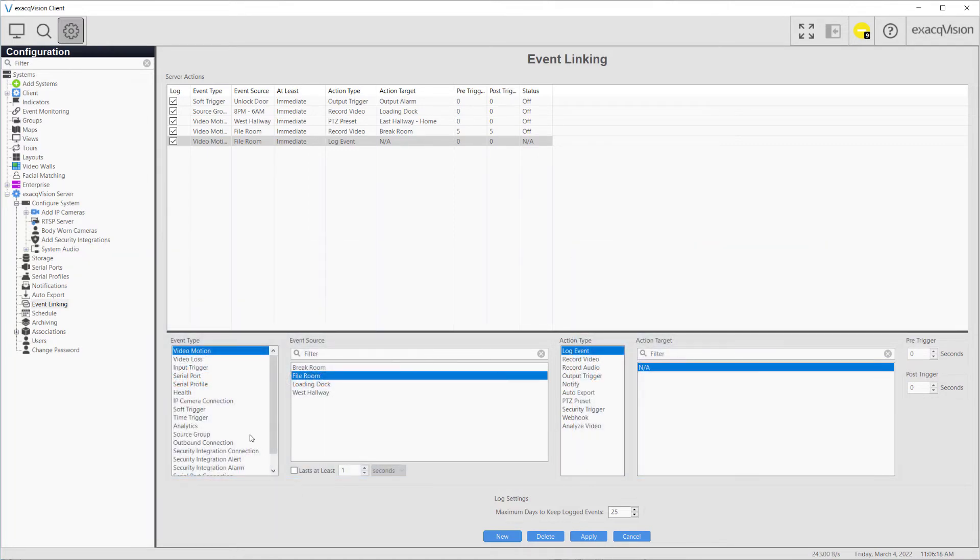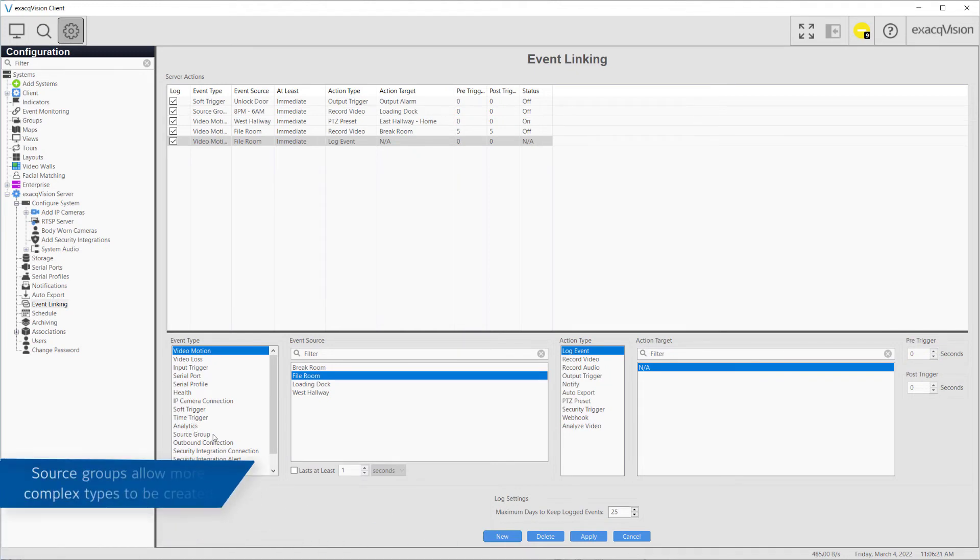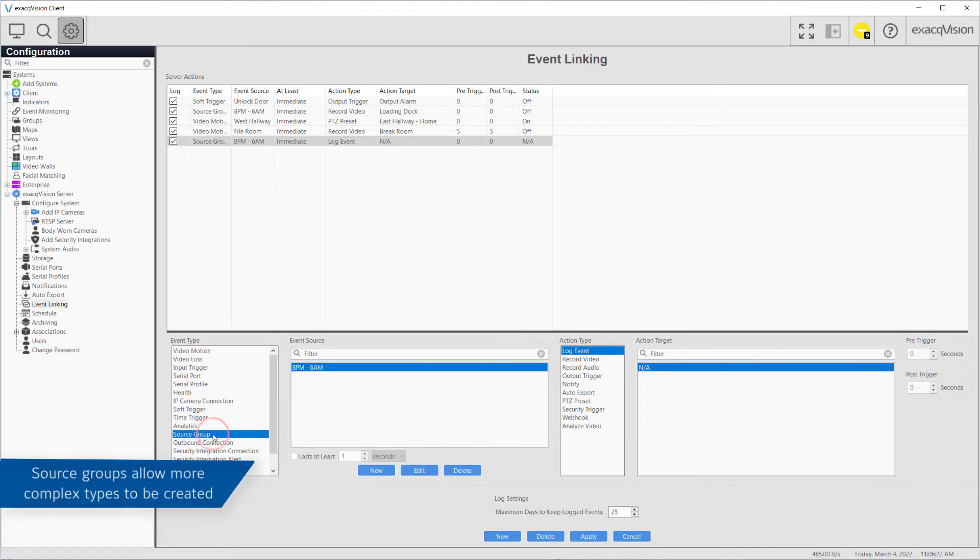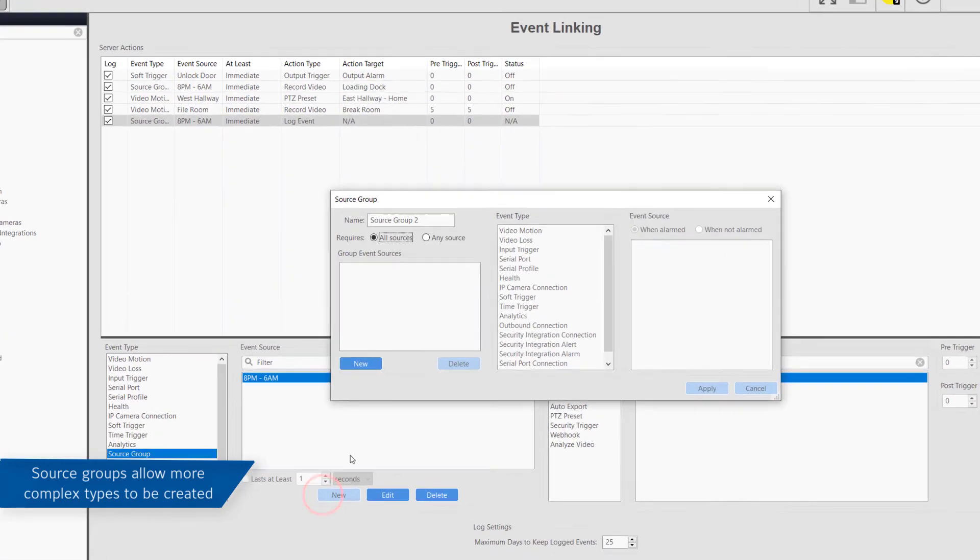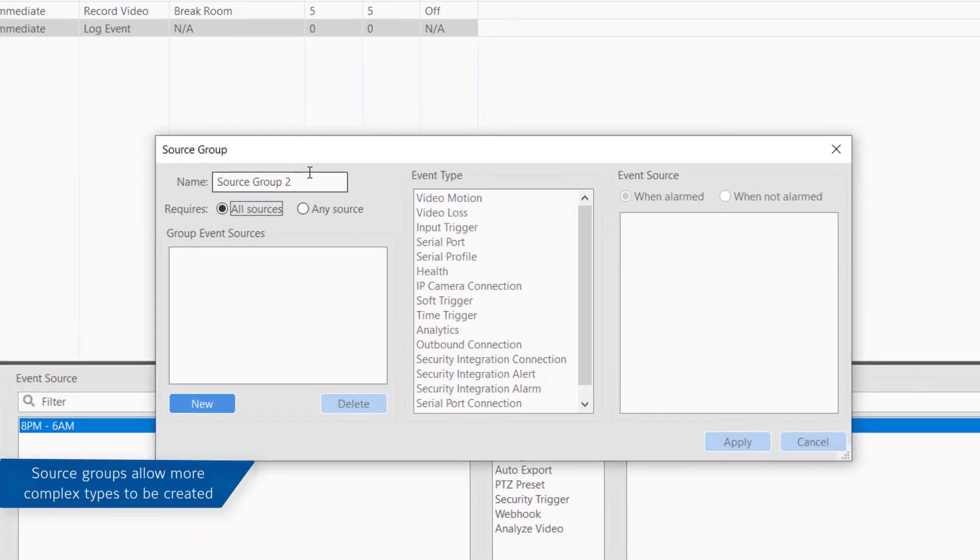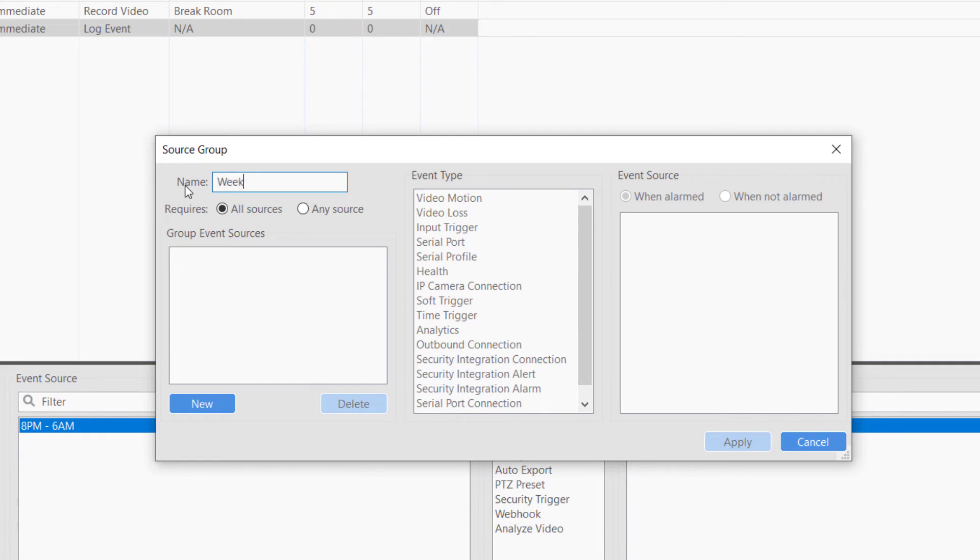To create a rule with multiple criteria, select the event type source group and create a new event source. Provide a descriptive name, then specify if all events or any events in the source group must occur before the action triggers.